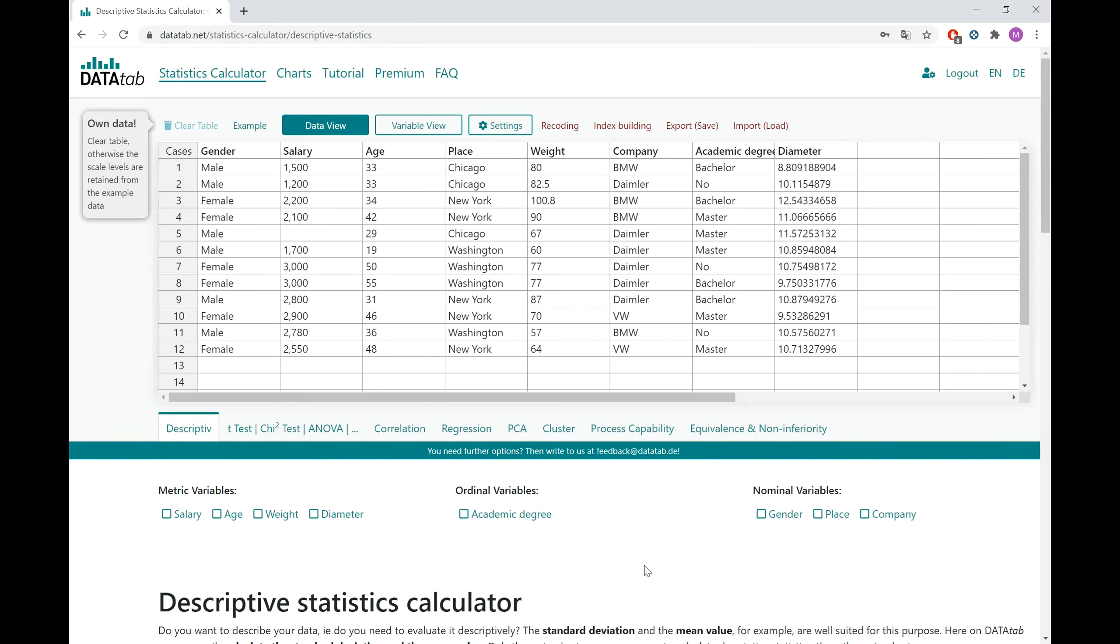Hi everyone, my name is Hannah from Datadab. In this short video, I want to show you how to do a correlation analysis with Datadab.